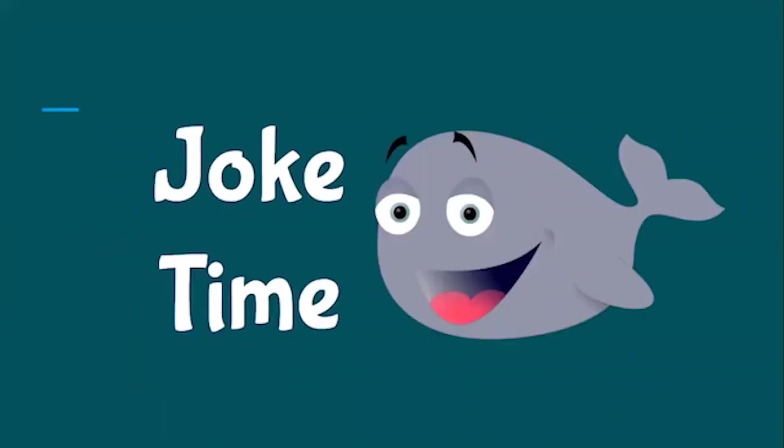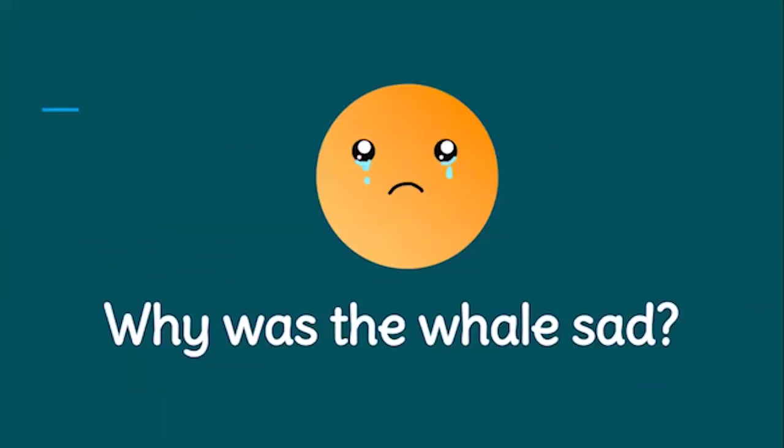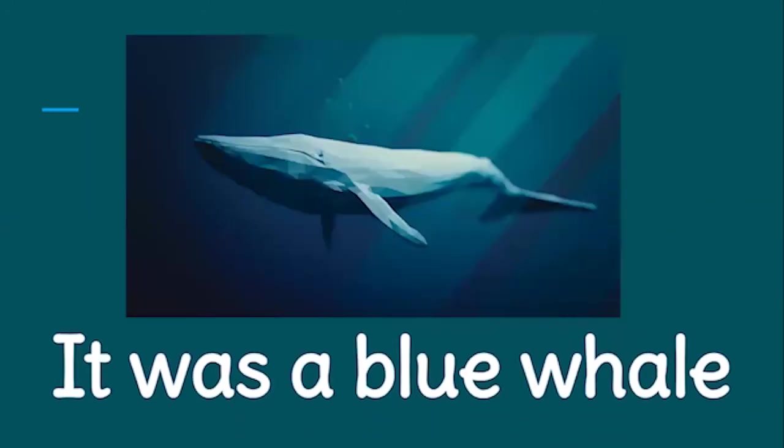Joke time. Why was the whale sad? It was a blue whale. Sometimes when people are sad, they say they're feeling blue.